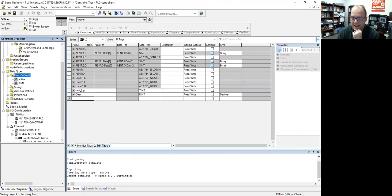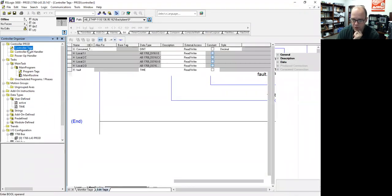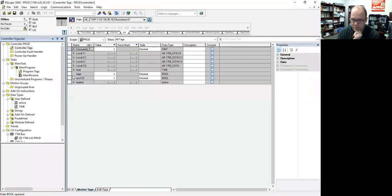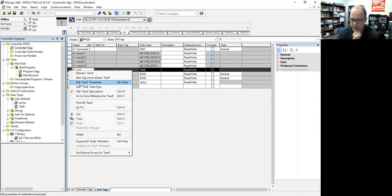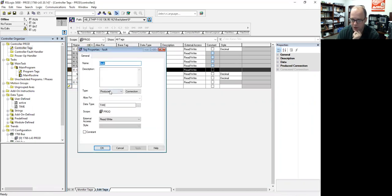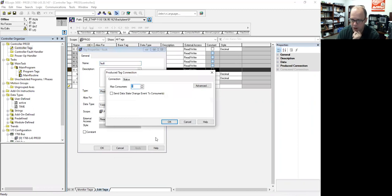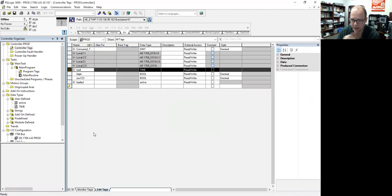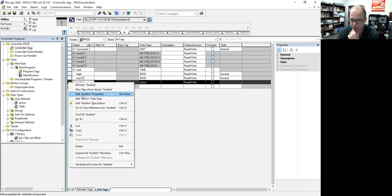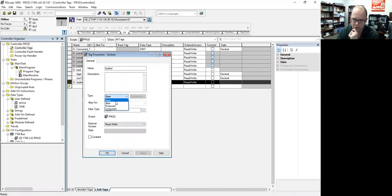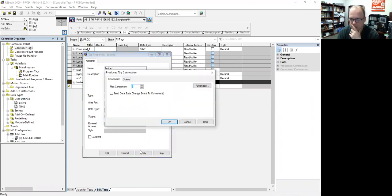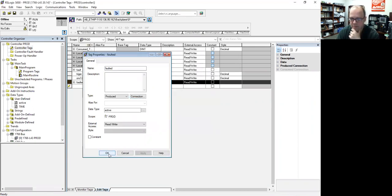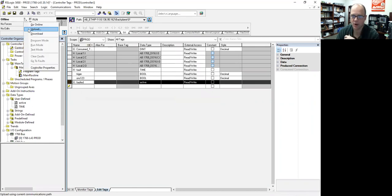So again, if you don't remember, I'm going to go back to my RSLogix, controller tags. Right now, this is active on the time. If I hit Edit Properties, notice that is already set up to be produced. Connection 1, meaning I can communicate with that with 1, but I have not set this up yet. It's still a base tag, so I need to do it produced, connection 1. Hit apply, hit OK, and download.